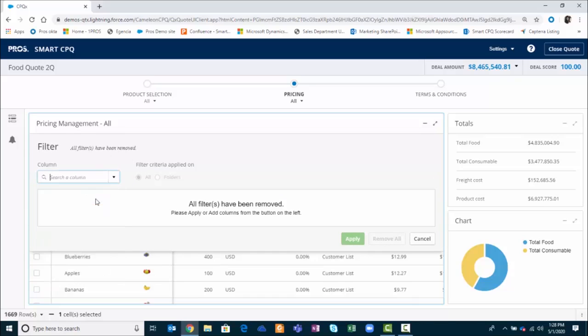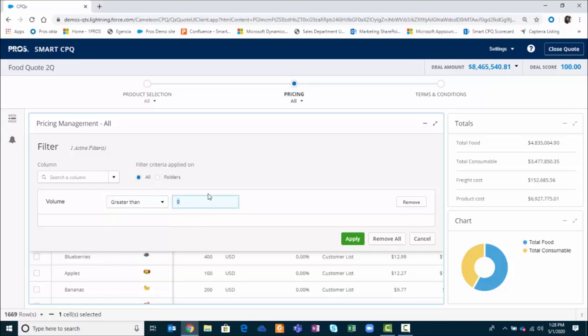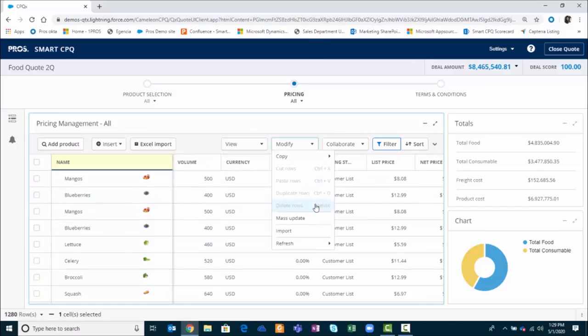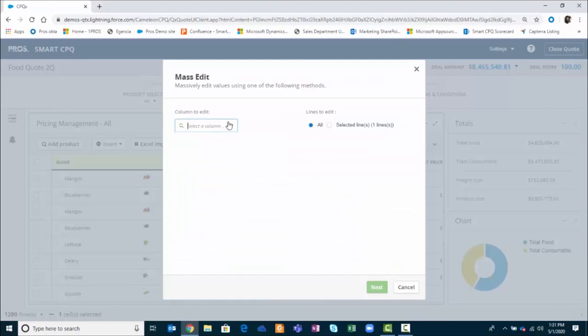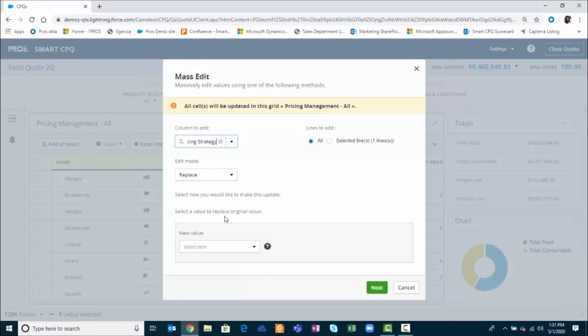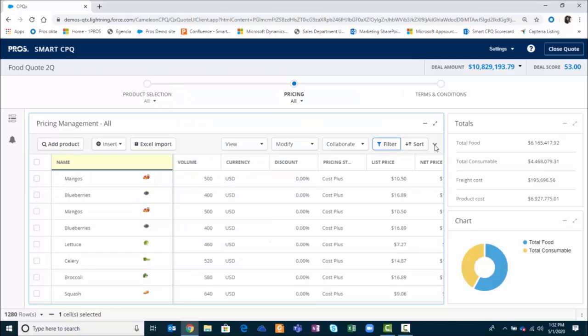I'm going to filter by volume and I want to see all the products with the volume that's greater than 200 units. Now that this has been filtered, I'm going to make a mass update to the quote. For these items, I want to change the price strategy so I'm going to replace and change it to a cost plus model.